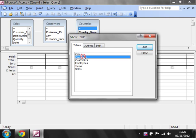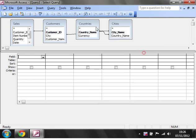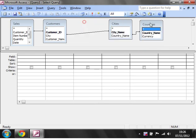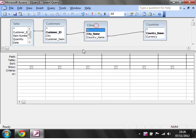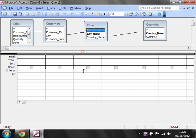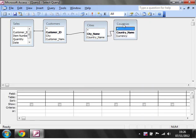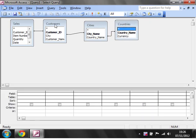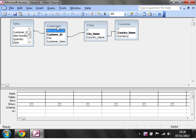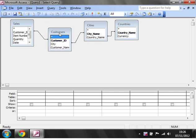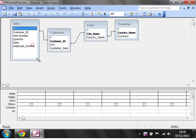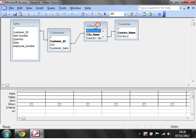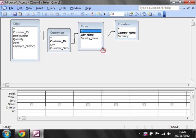For this one we're going to want Sales, Customers, Countries, and Cities. We're going to want the Countries on this side - you don't need them to be, but it just makes it a little bit neater and shows which order your tables are in.